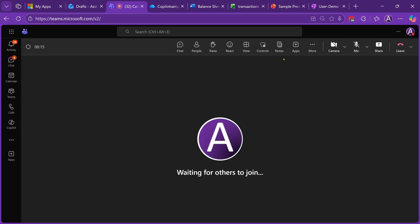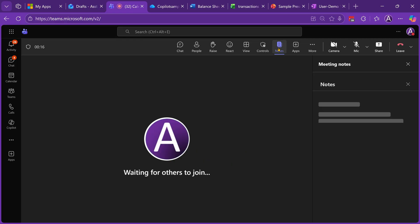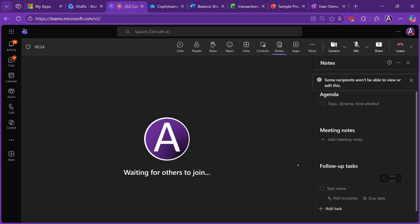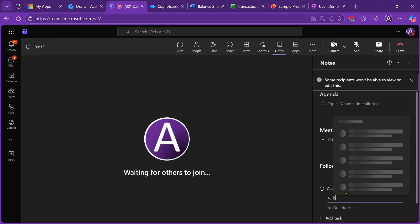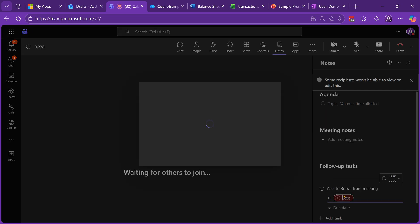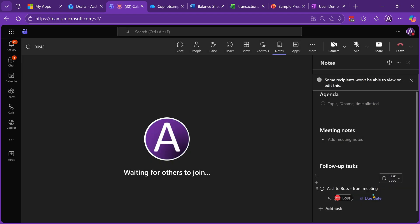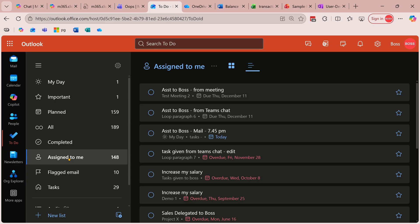Once you join a meeting, just go to the notes area and you will have a section for tasks already added. Just click on add task. If required, give permission and give a due date. Now let's go to assigned to me area for Boss and you can see that the meeting task has also appeared here.